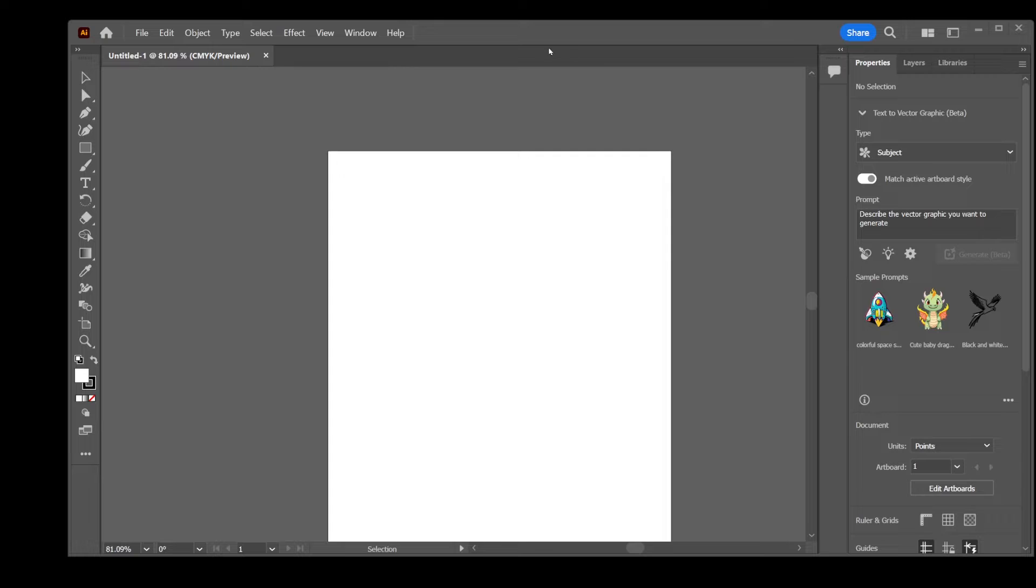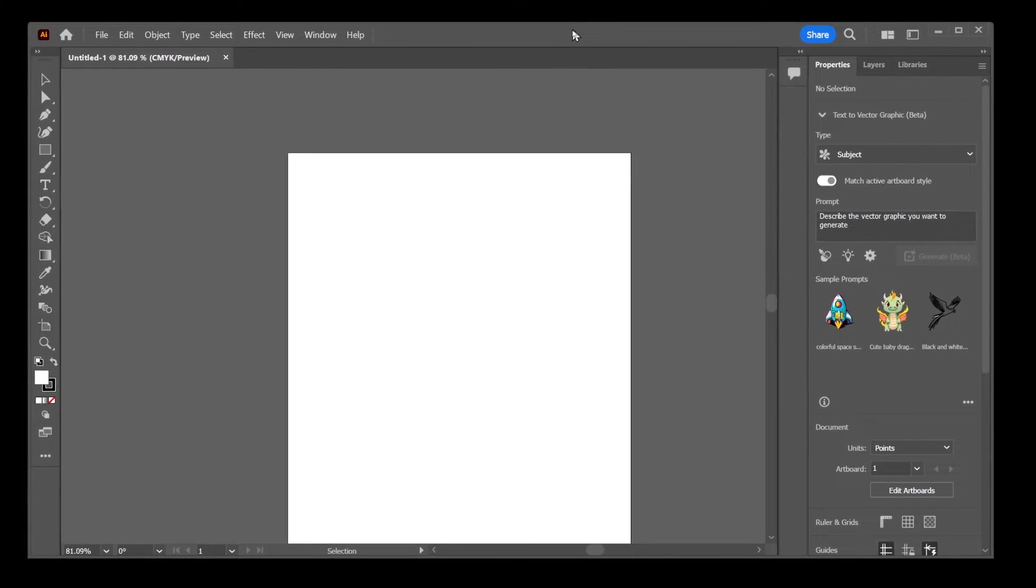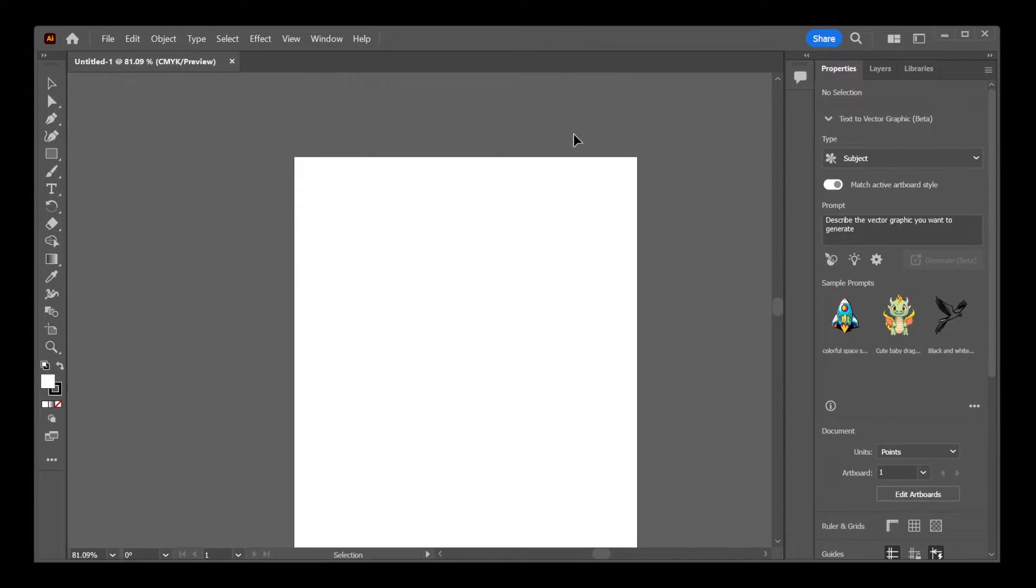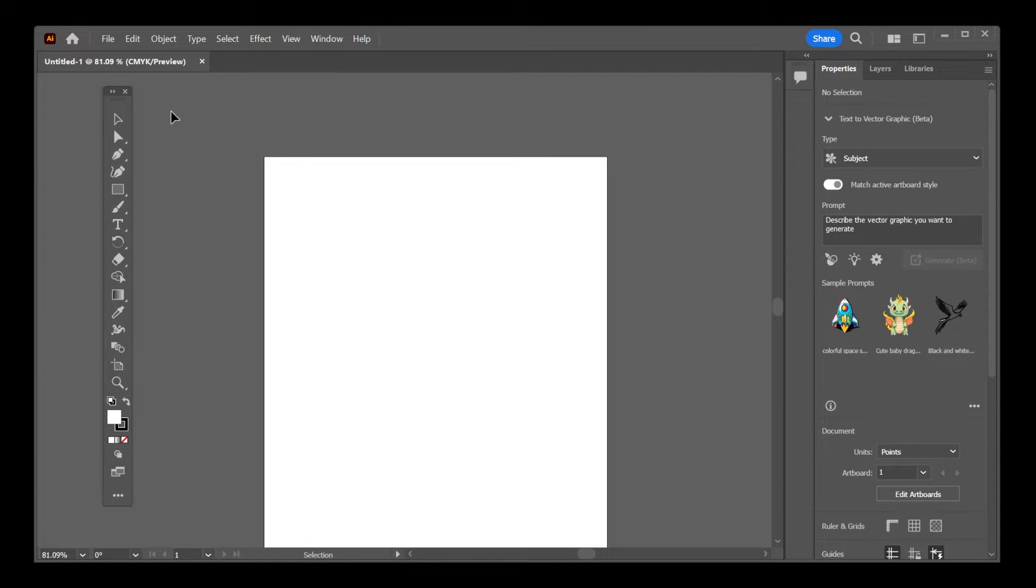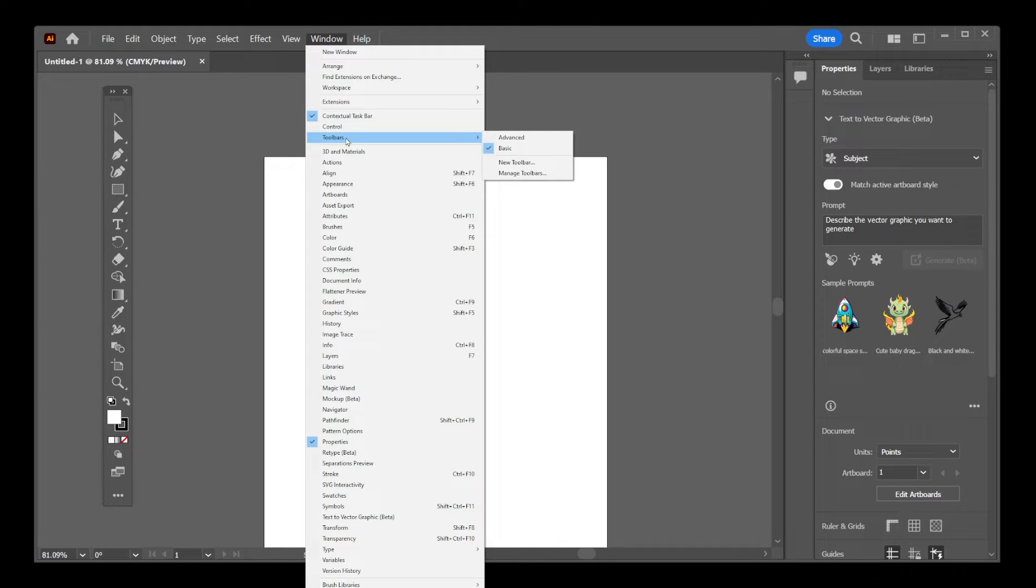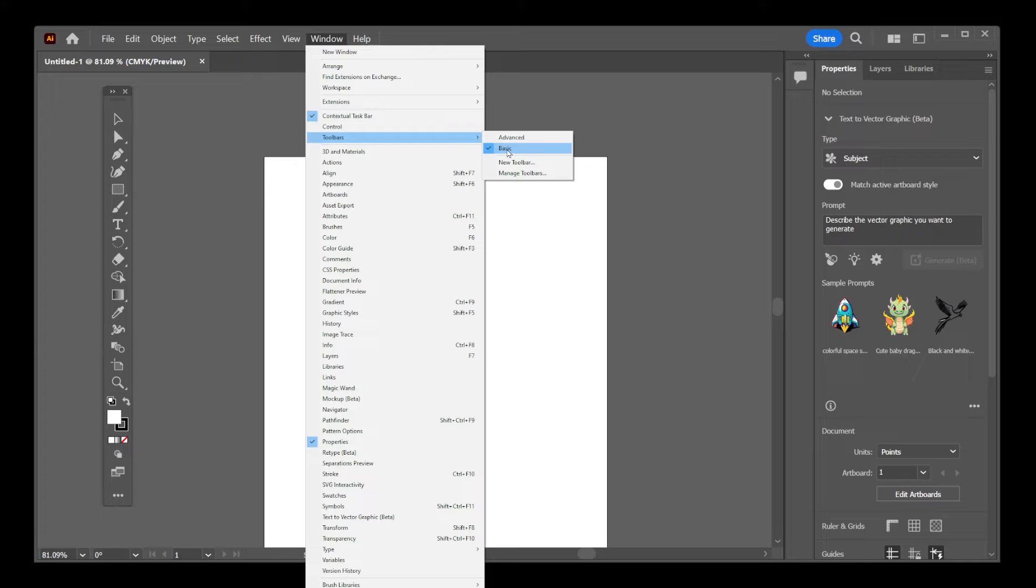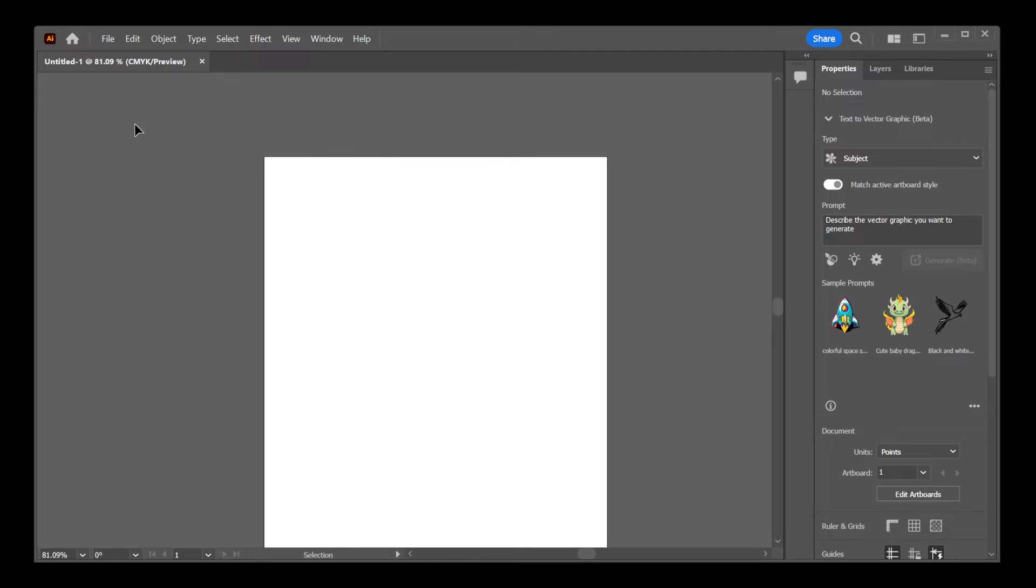Now let's say you don't want to reset the entire workspace. How do you hide or enable the toolbar again? Go to Window, go to Toolbars, and here you'll see Advanced or Basic. I currently have my basic toolbar open but if you click on this checkbox again to uncheck it, it's going to disappear.